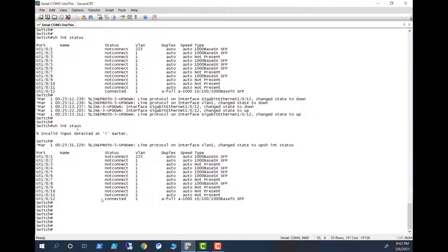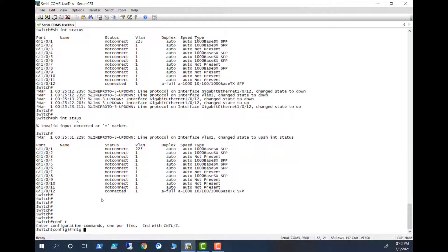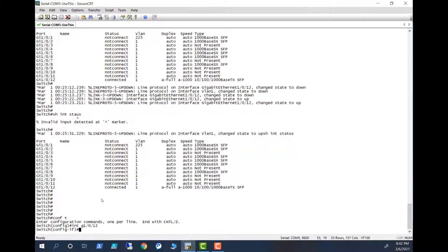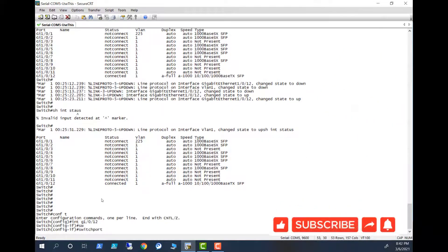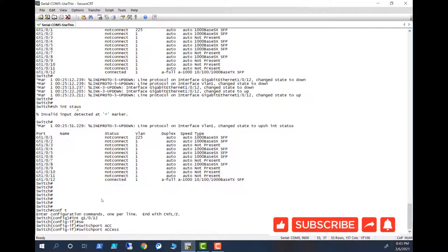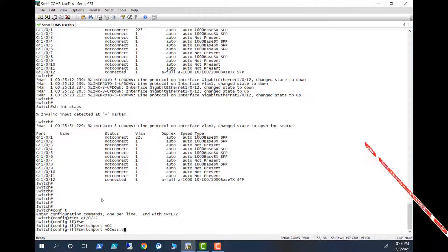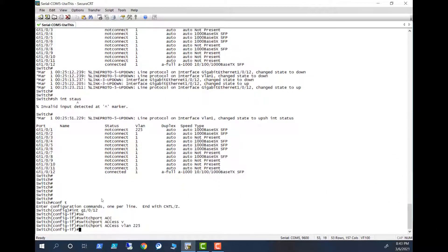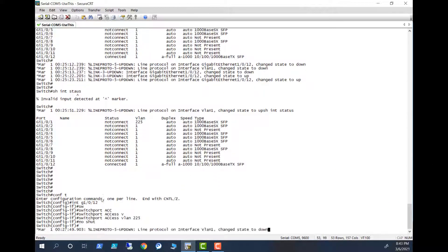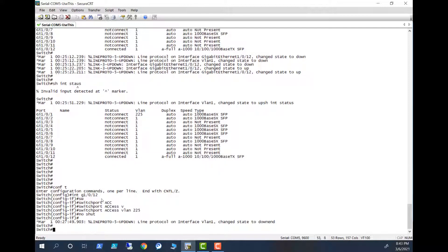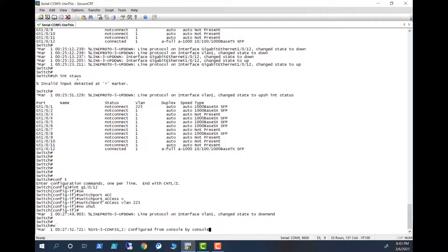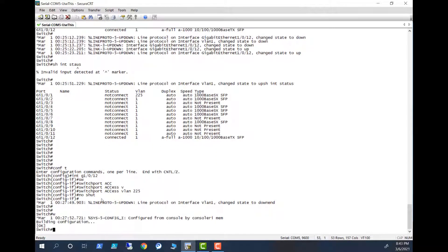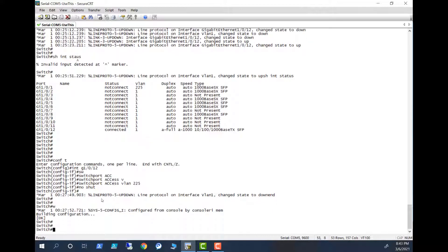So IP address is now configured on the Ethernet interface. Let's go and change the VLAN for the port. Right now I have connected this connection to port 12. So go to config terminal, interface gigabit 1/0/12, switchport access VLAN 225, no shut, and write mem. Show interface gigabit 1/0/12.